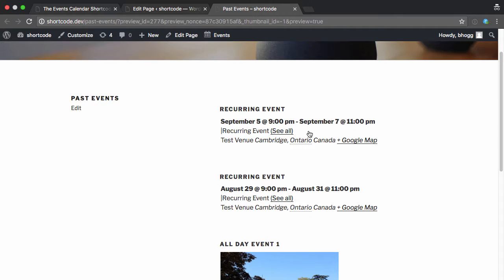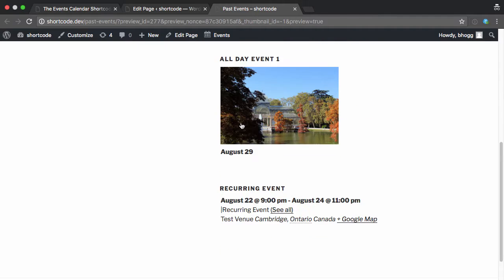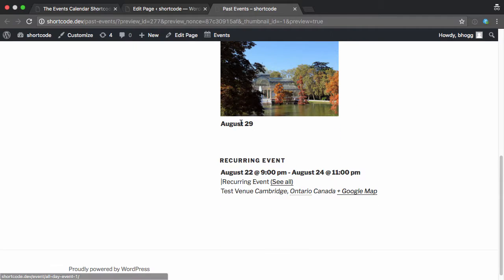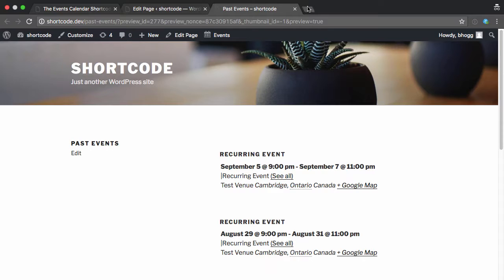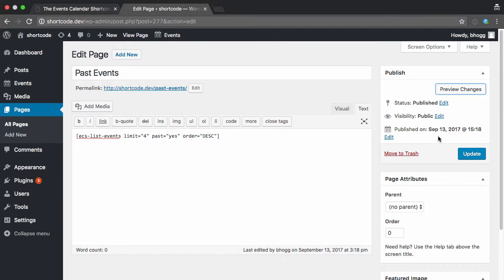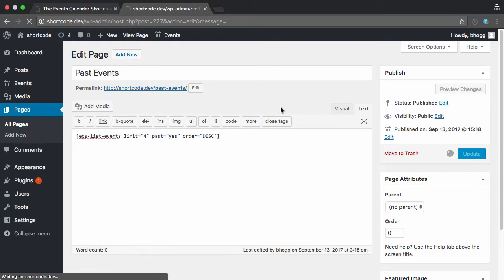So if I preview that just to see, you can see that here it's showing now the most recent past event first, and then it goes backward in time from there. So I'll update that.